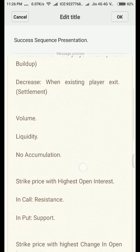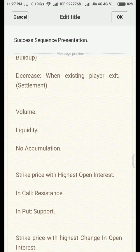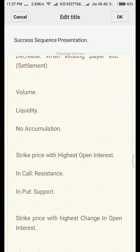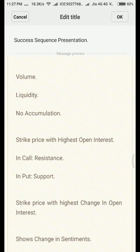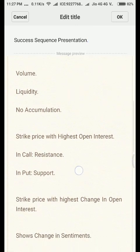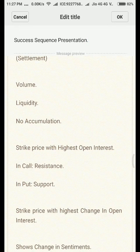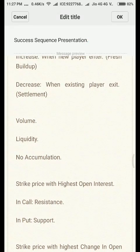Volume, in its most simple sense, means liquidity — it is the total number of transactions. If at a particular strike price you see volume increasing, it means people are buying and selling there more frequently than at other strike prices. There is no accumulation in volume — whatever volume you see today is for that day only and will not carry forward to the next day. Open interest, by contrast, accumulates and changes every day.